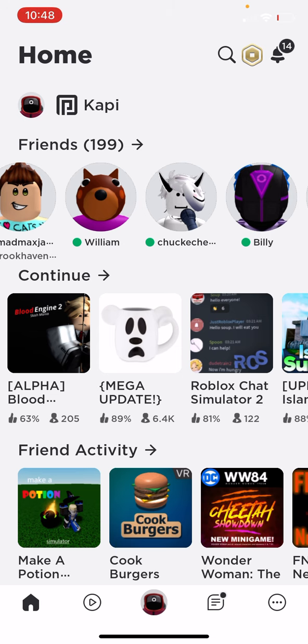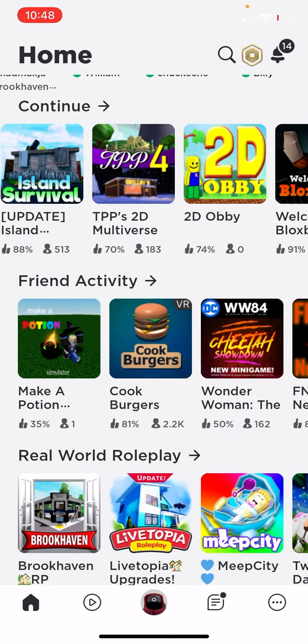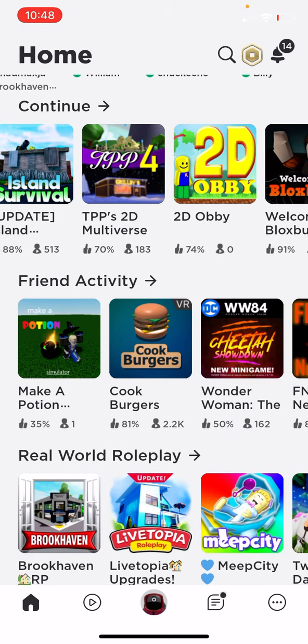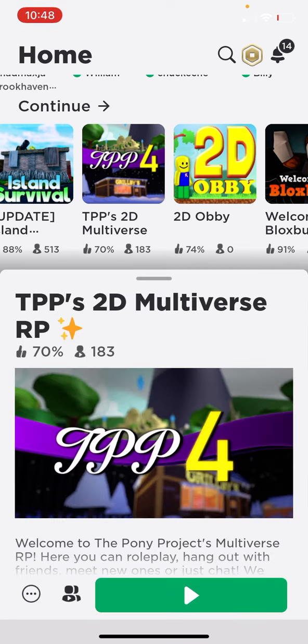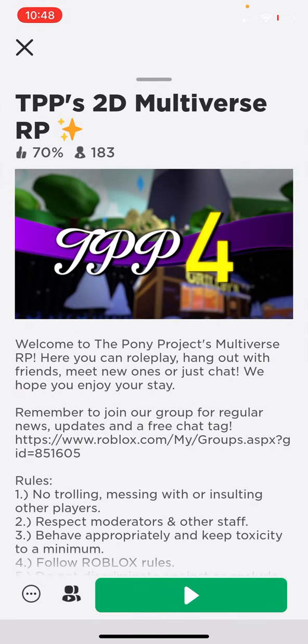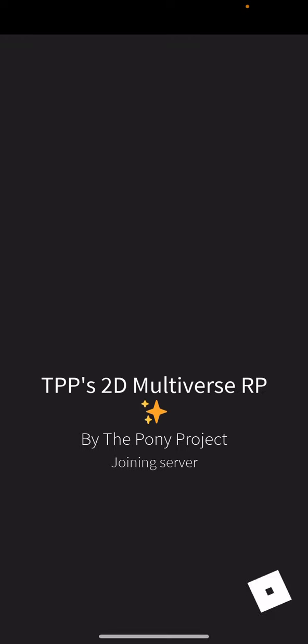First, you're gonna go look up this game. I'll put it here to search it up. You can pause the video. Now you can go in it.